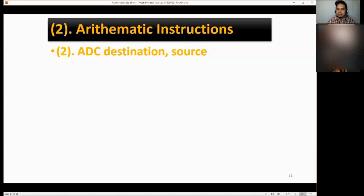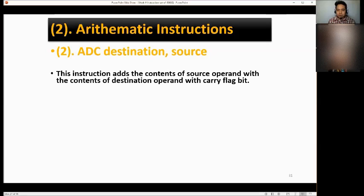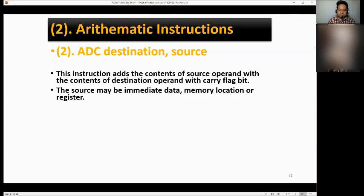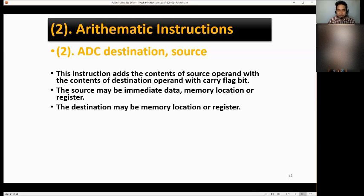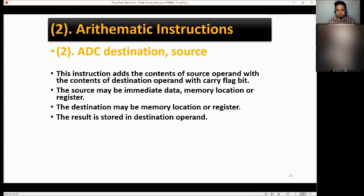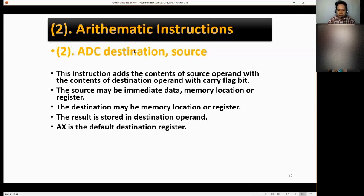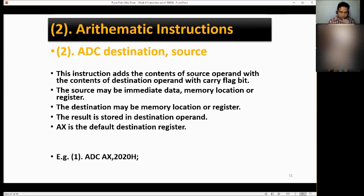Next, we have ADC destination, source — add with carry. This instruction adds the contents of the source operand and the destination operand along with the carry flag. The source may be immediate data, memory location, or register. The destination may be memory location or register. The result is stored in the destination operand, and AX is the default destination register. Examples: ADC AX, 2020H and ADC AX, BX.